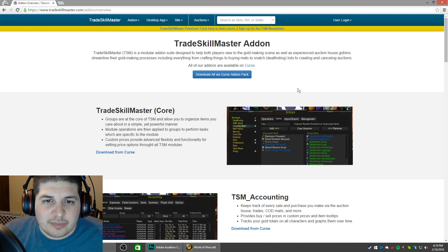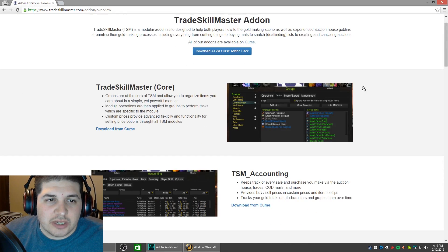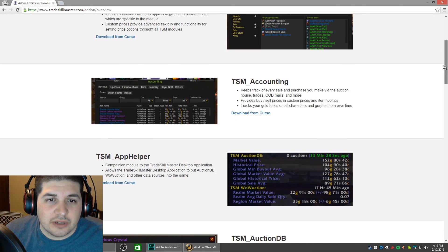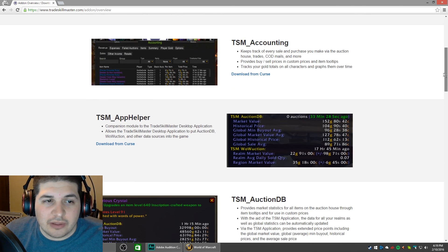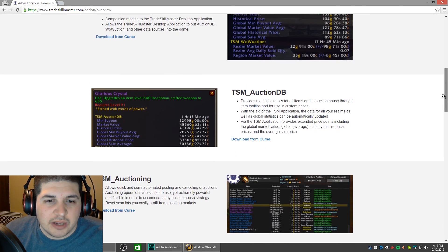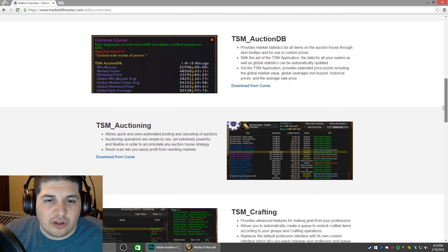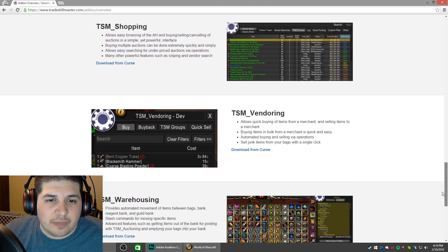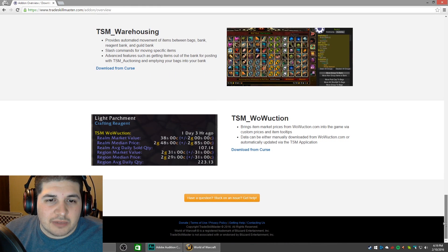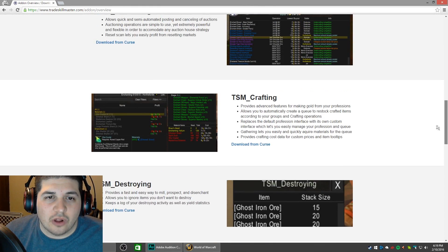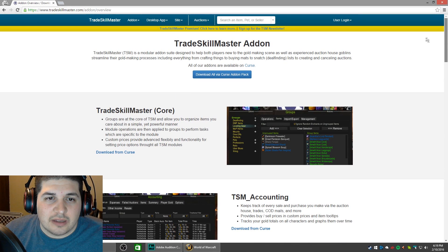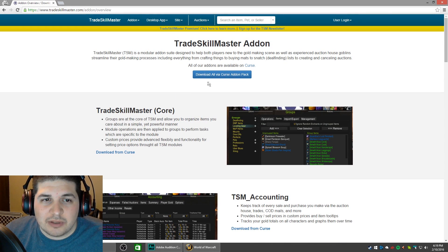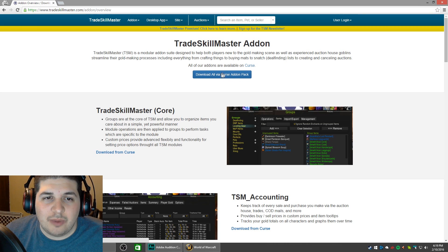On this page there's a list of all the modules and a little bit about them if you wanted to take a moment to read them. You can see all the functions of TSM and what it can do for you. To get really the full potential out of it, you should download all of these modules. At the very top of the screen, click the button that says download all via Curse add-on pack.